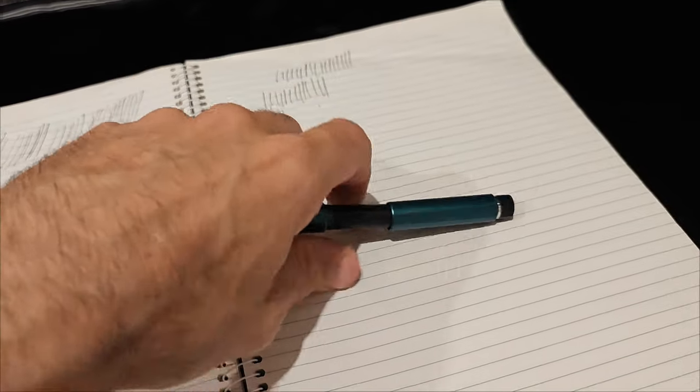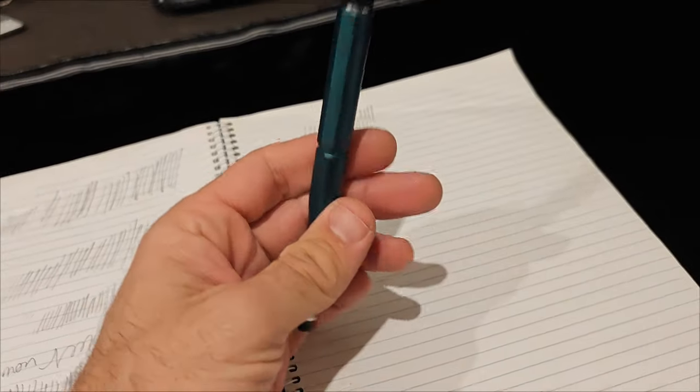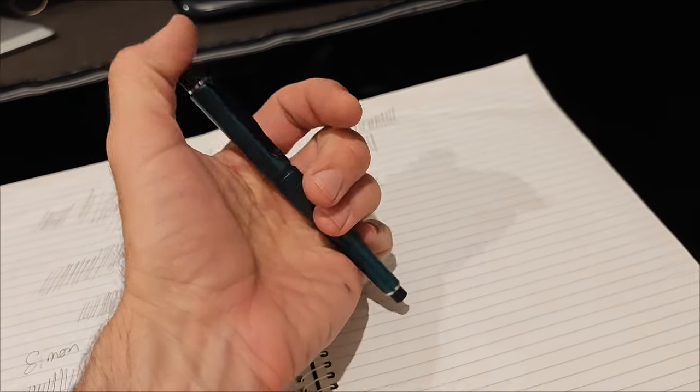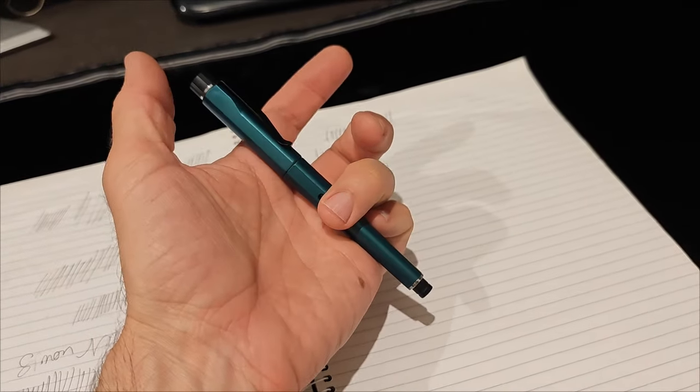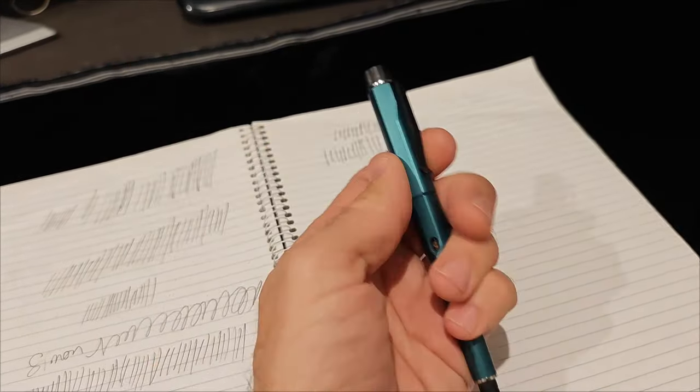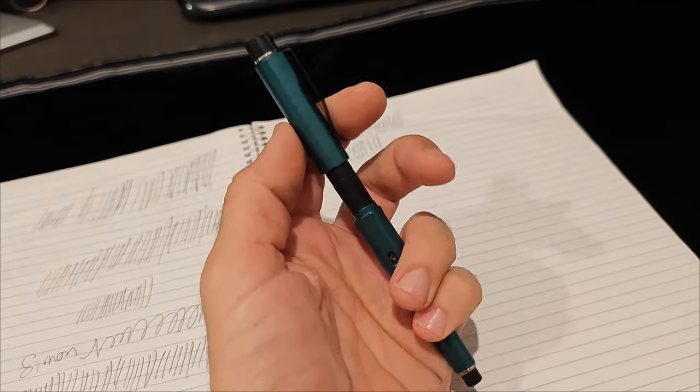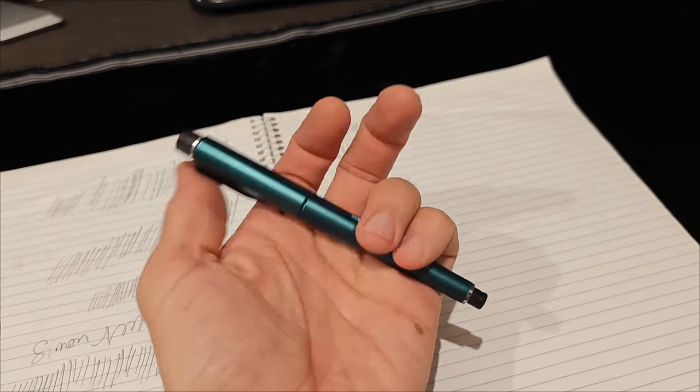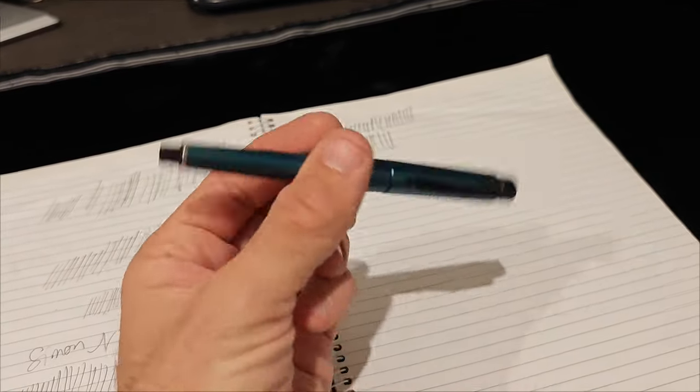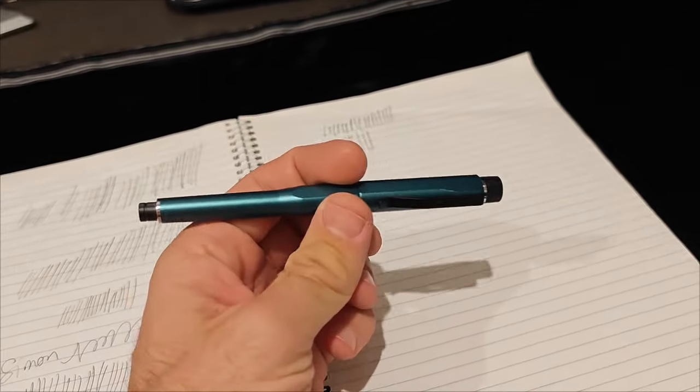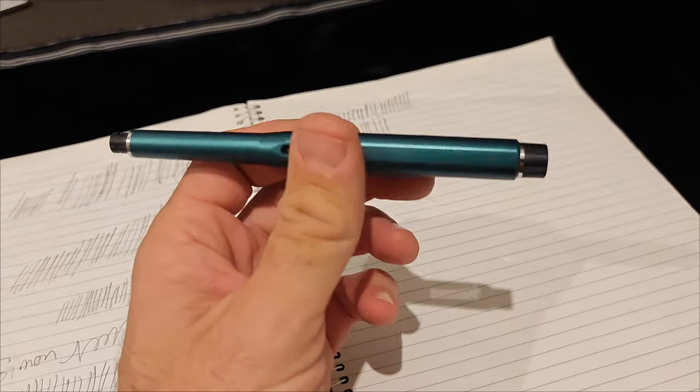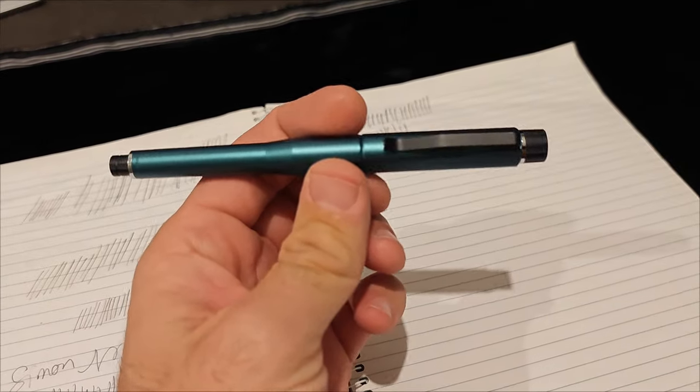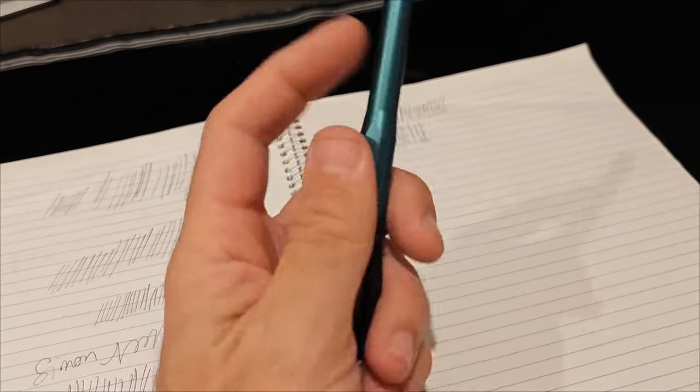First thing you notice when you take the lid off, is the click. I tell you, it's really nice. But it's actually even nicer when it goes back on because, check this, check this. Hear that noise? It's magnets. Love the noise. Love that click. So, that's the first thing. It's got a lid, which is weird for a pencil like that, isn't it?